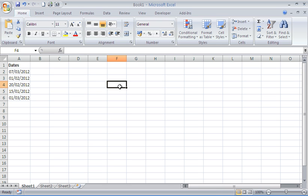Hello and welcome to another video tutorial from ComputerGaga.com. This tutorial will look at highlighting dates that are over 30 days old.